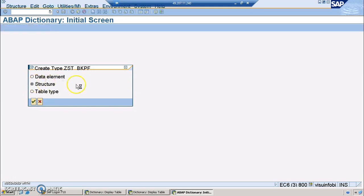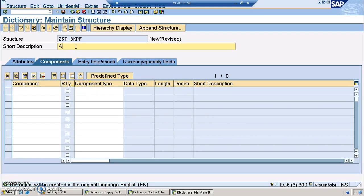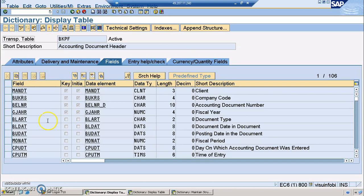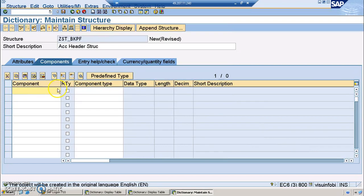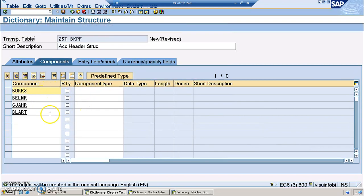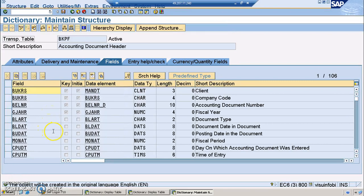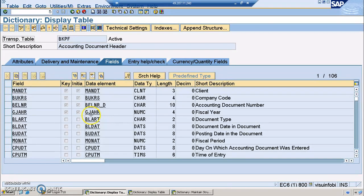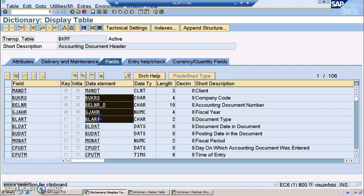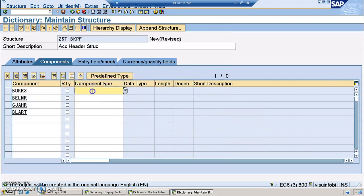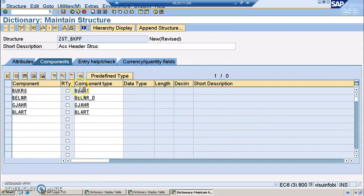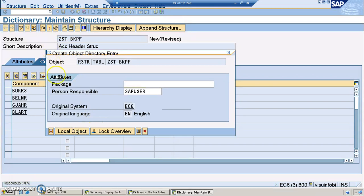We'll be creating a structure here — the accounts header structure — and we'll have a couple of fields from the BKPF table. We'll consider BLART as well, giving four fields here. You can give more fields as well, but for simplicity I'm using only four fields. This approach works even if you have 100 fields because we are creating a global structure. Similarly, we'll create a structure for BSEG as well.